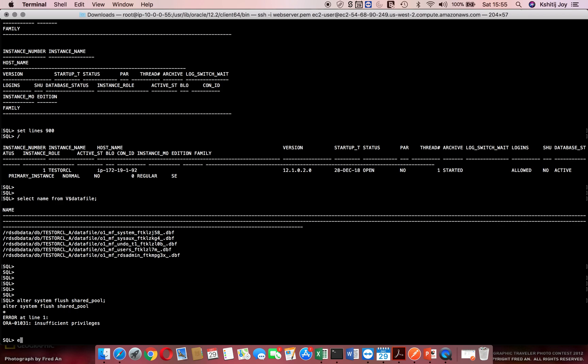So all I need to do is execute a procedure. I have to say execute RDS_admin.RDS_admin, so you have to call the RDS_admin user. In that you have RDS_admin_util package and in that I call the procedure flush shared_pool. That's the command to flush your shared pool.